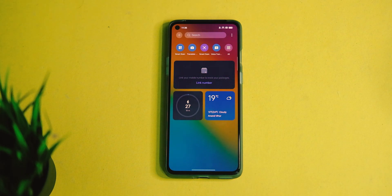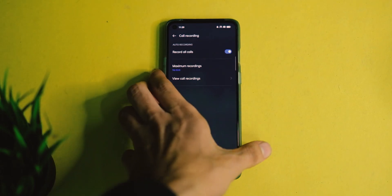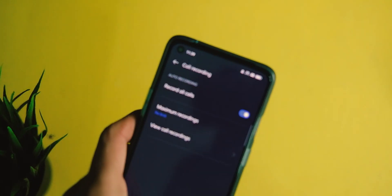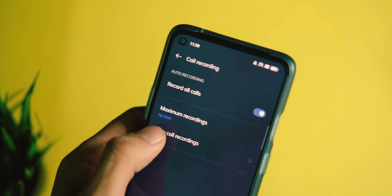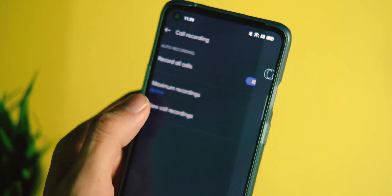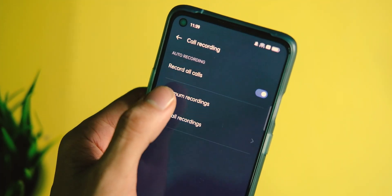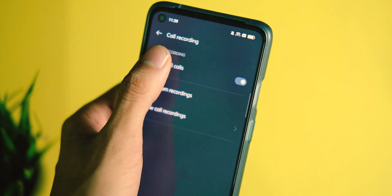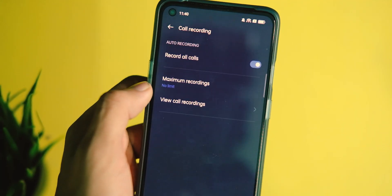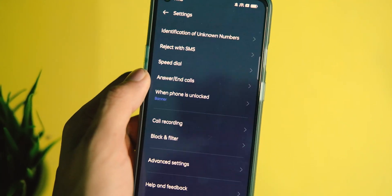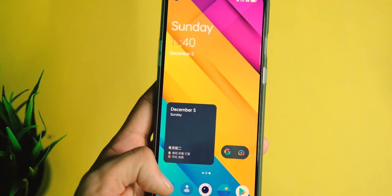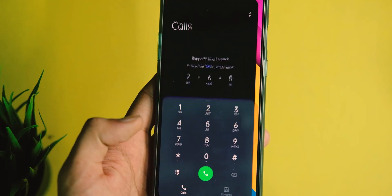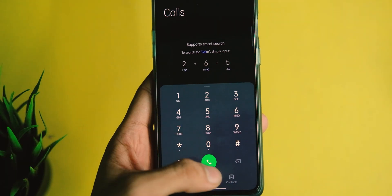Some of you must be wondering about auto call recording and other Google applications. You don't need all that as it comes built-in with its own dialer application that has the auto call recording feature, and it records each and every call without any issues. You don't need any OnePlus dialer or contacts, and many of you will appreciate the convenience it provides.